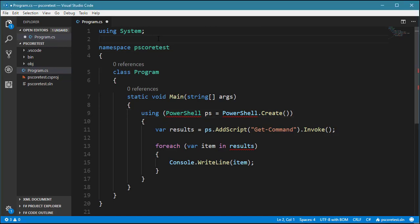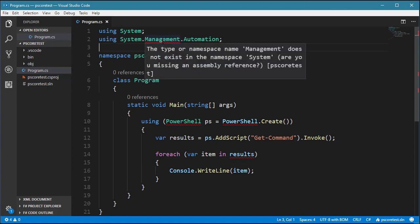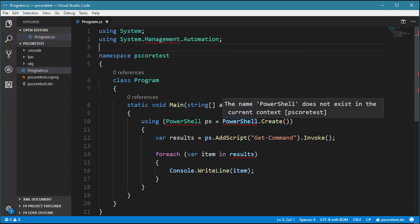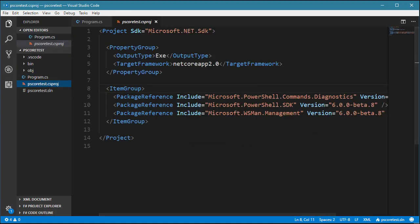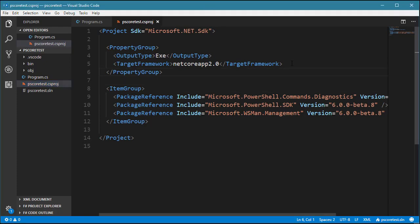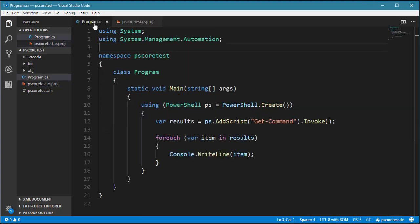Of course we have to add 'using System.Management.Automation'. But as you can see, even though we've already restored, we still see a namespace issue and the PowerShell class has squiggly underlines. This is because PowerShell Core uses the x64 runtime for Windows 10 x64. To fix this, go to the csproj and add the RuntimeIdentifiers element with 'win10-x64'. That's all you need. If you go back to program.cs, all the squiggly underlines will disappear.